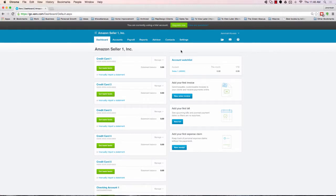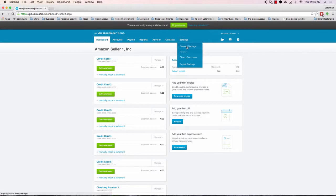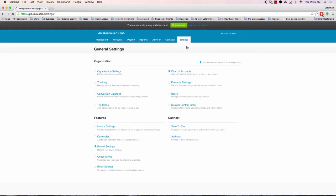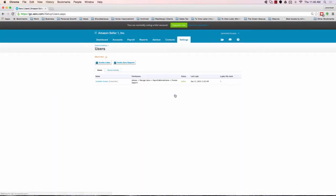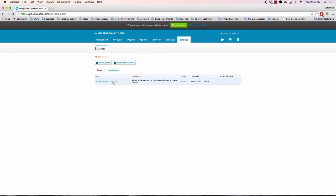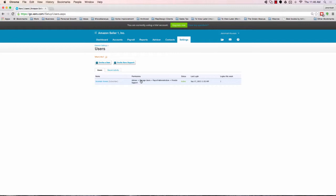Once we have done that, we really need to turn our attention towards some of your general settings. What I'm going to have you do is go to users, and what you're going to notice here is you'll see your name, you should see subscriber, and you should see a series of permissions. How Xero works is, as an accountant setting up a new account, it's going to give me permissions as an advisor, and you should have all the other ones.